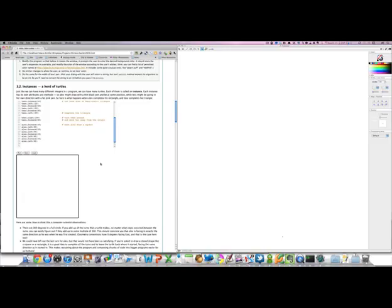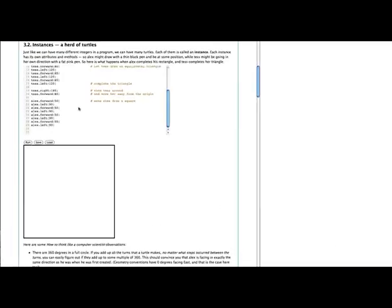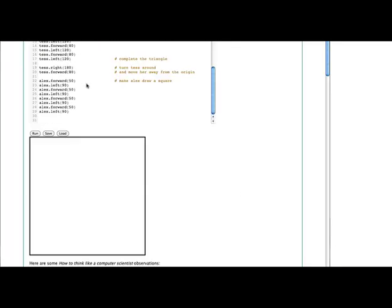If you remember, at the end of the last lesson, we had just had the turtle named Alex draw a square. And if we go back and look at this square drawing code, you'll notice something interesting about it. First we have Alex go forward by 50, and then turn left by 90, then turn forward by 50, go left by 90, go forward by 50, go left by 90, go forward by 50, go left by 90.